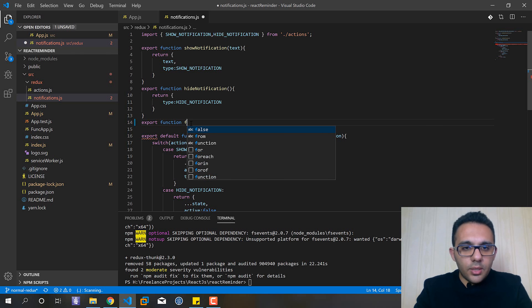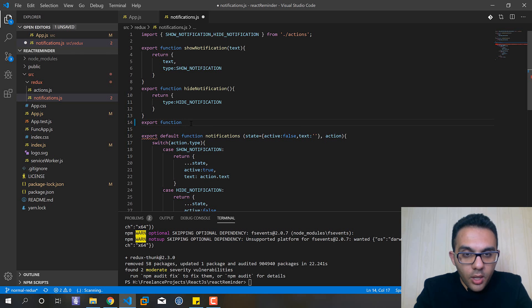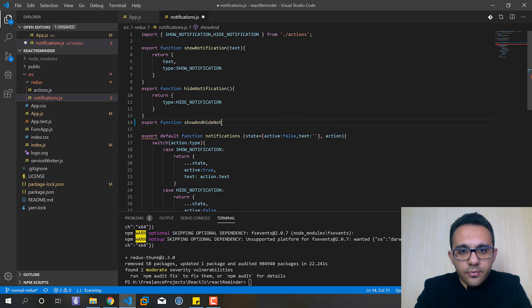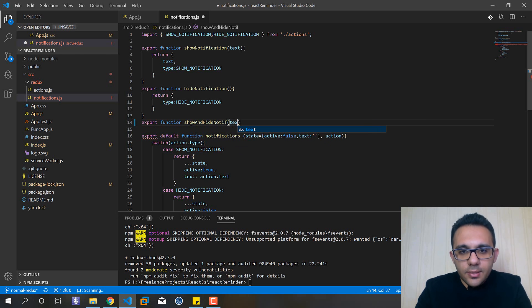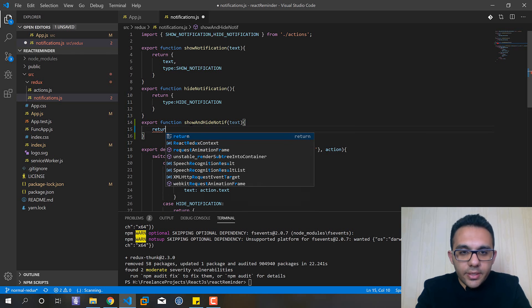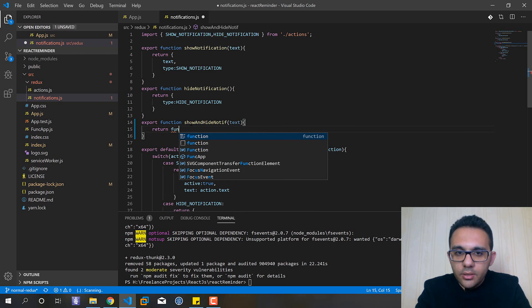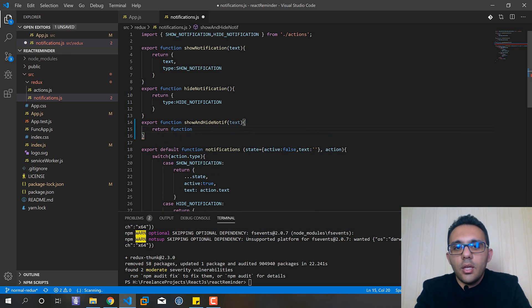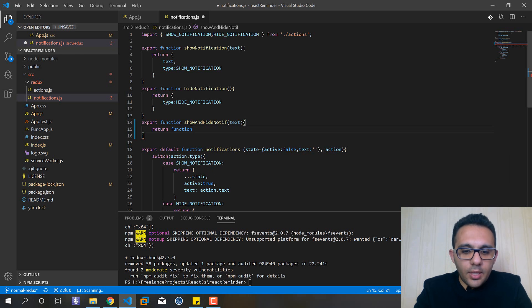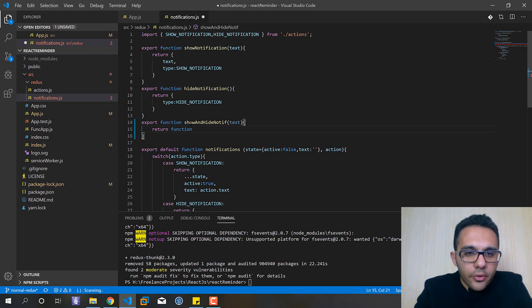So let's see what is happening. showAndHideNotif and the text. Here return a new function. If you know JavaScript well, it's inner functions, it's one of the usage of inner functions, actually a returned function.